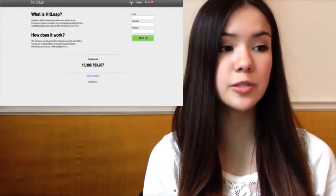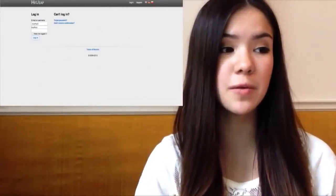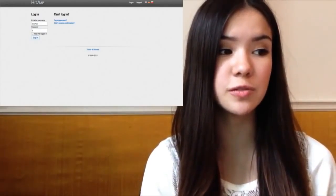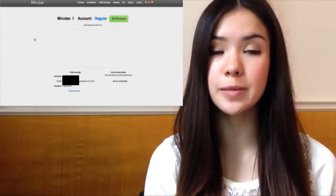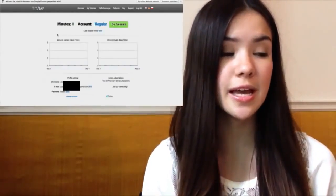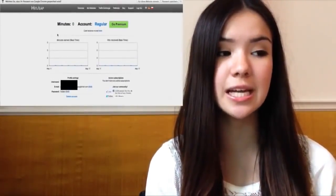Hey everyone, today I'm going to introduce you to the website HitLeap. First of all, let me tell you what HitLeap is. It is a traffic exchange website, which means that you can submit your website into the traffic exchange and other HitLeap members will actually watch your website or blog or whatever. Let's get started.